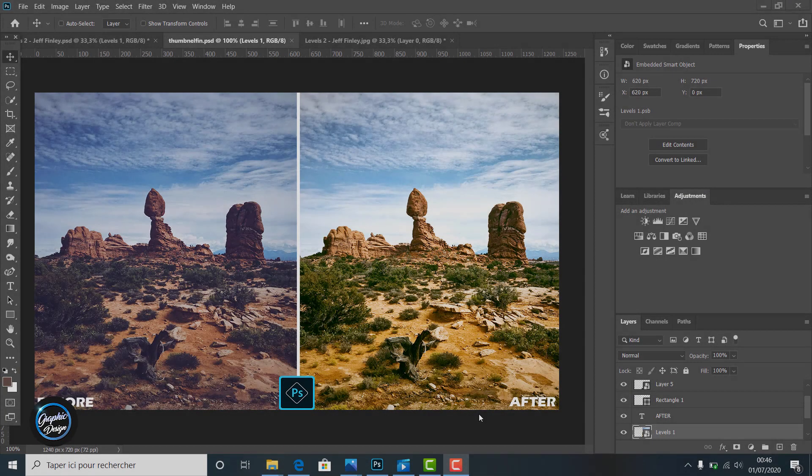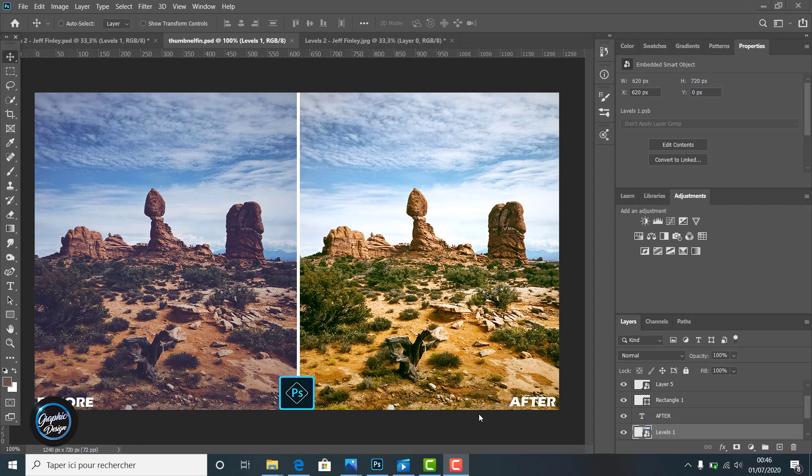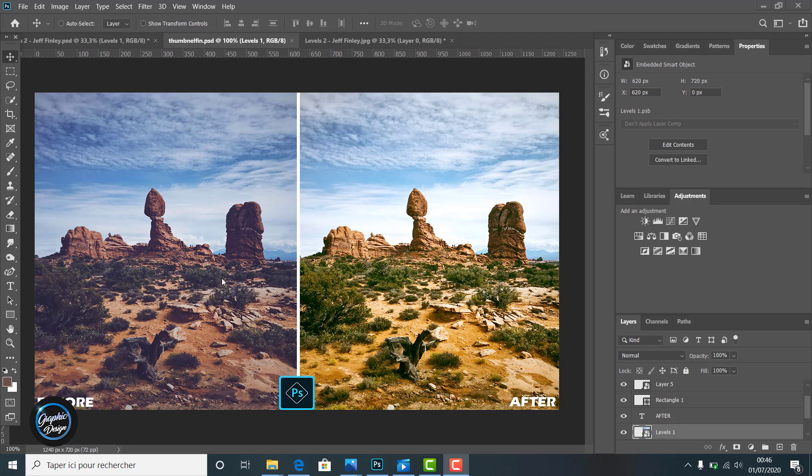Welcome guys to Efficient Graphic Design Channel. Today we are going to explain advanced levels to make color tone correction.